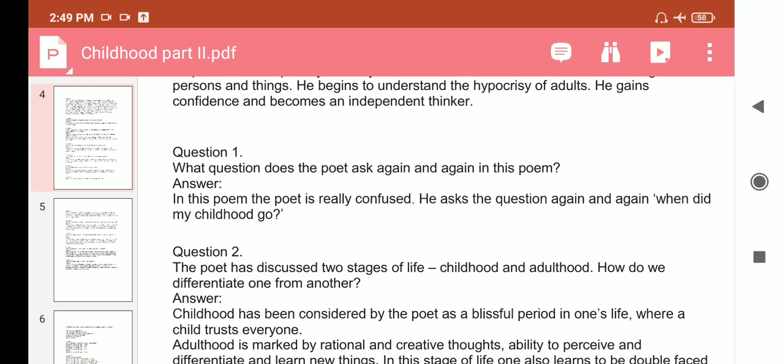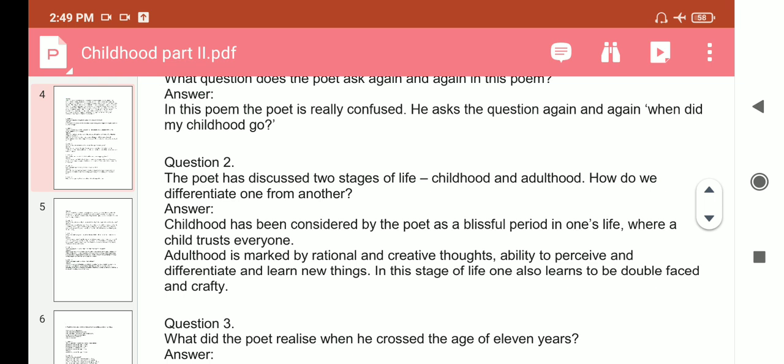Short answer questions. Question 1: What question does the poet ask again and again in the poem? Answer: The poet is really confused and asks again and again, 'When did my childhood go?' Question 2: The poet has discussed two stages of life — childhood and adulthood. How do we differentiate one from another? Answer: Childhood has been considered by the poet as an innocent and blissful period in one's life, where the child trusts everyone. Adulthood is marked by rational and creative thoughts, ability to receive and differentiate, and one also learns to be double-faced and crafty.